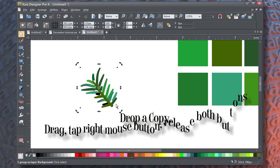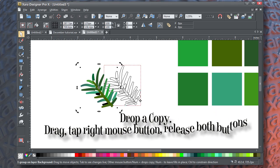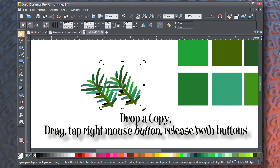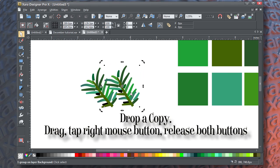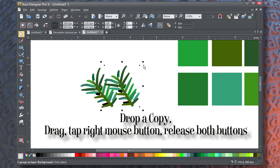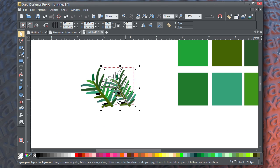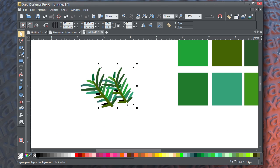Once you have the branch colored, what you want to do is drag and drop a copy of it. And this is the way you can make a whole bunch of branches with the investment of only having made one once.